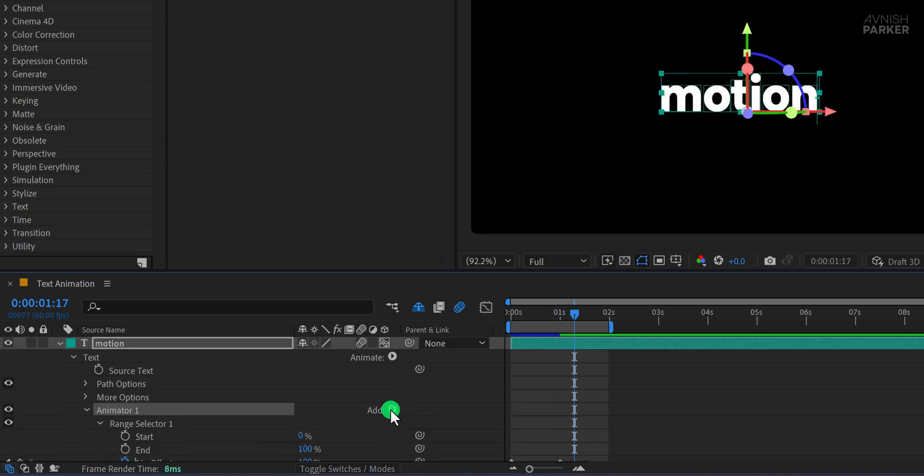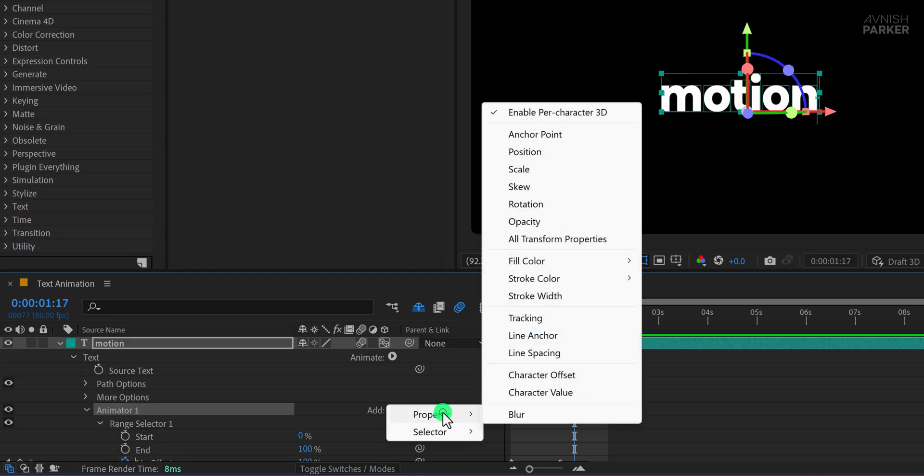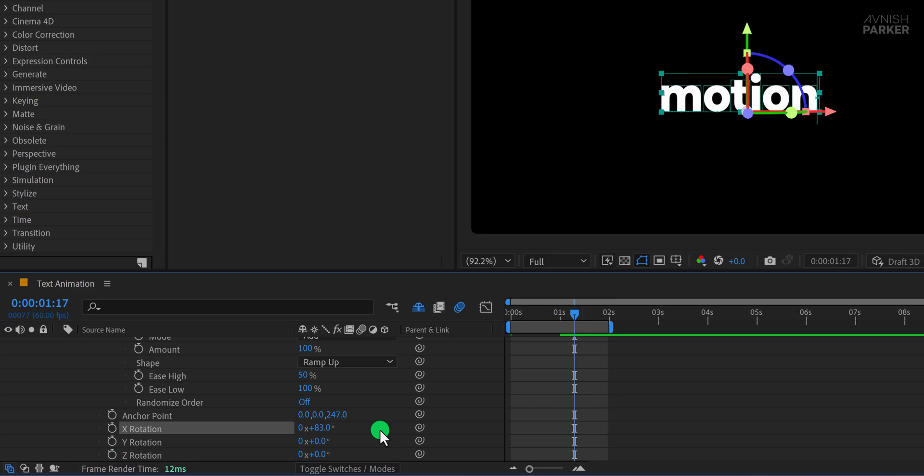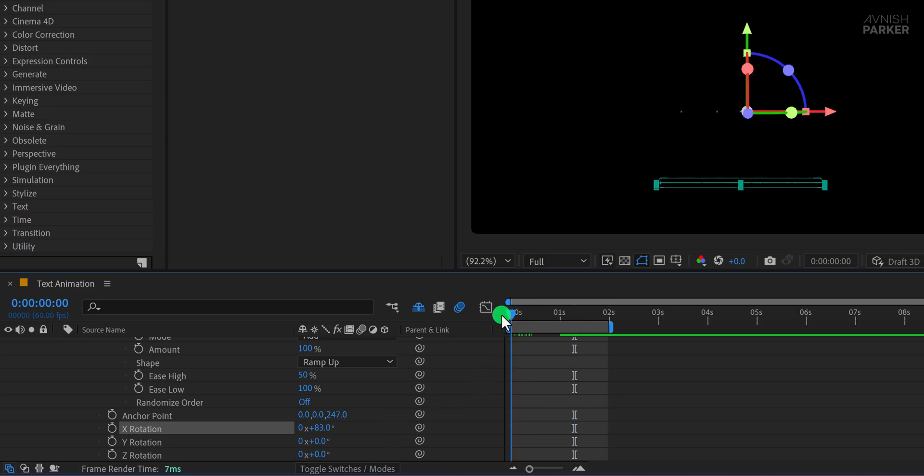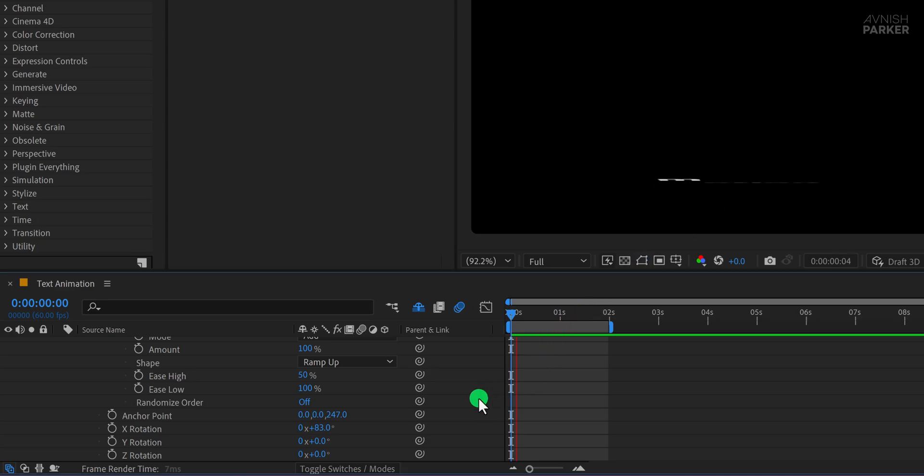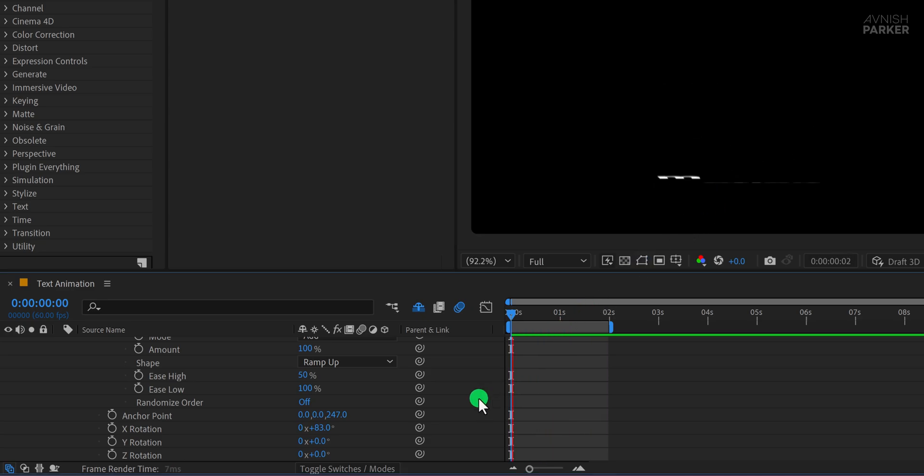Now click on Add, go to Property, and choose Rotation. Set the X Rotation value to 83 degrees. We're using this specific angle so the characters begin from a flat angle where they're not visible and then rotate into place. You'll now see a cool 3D rotating text reveal.